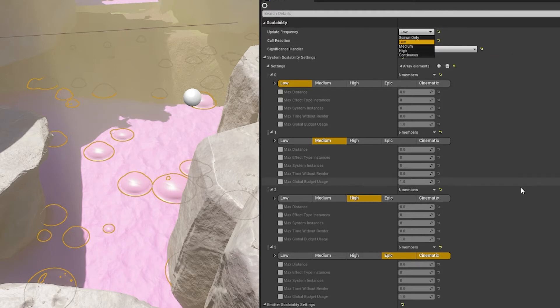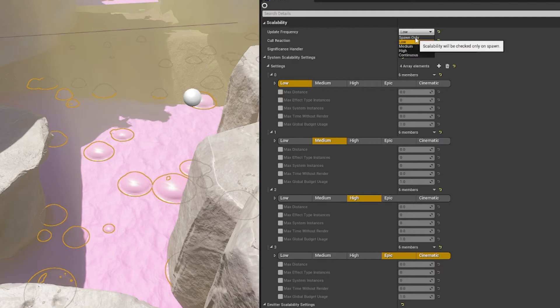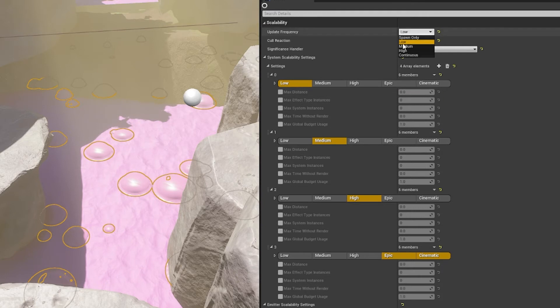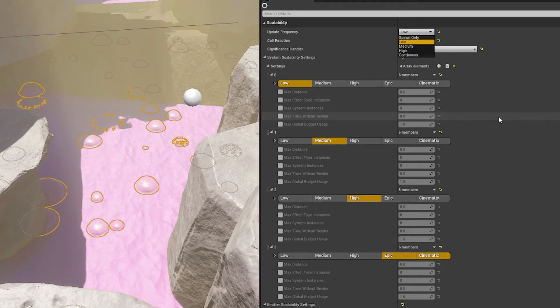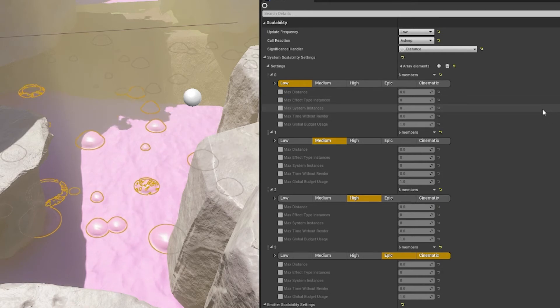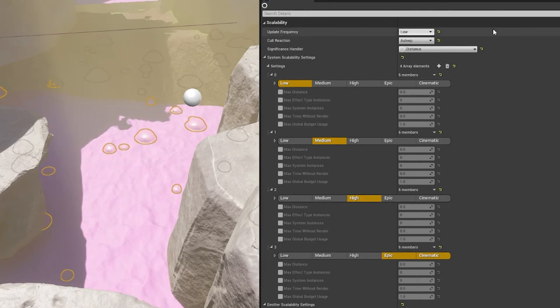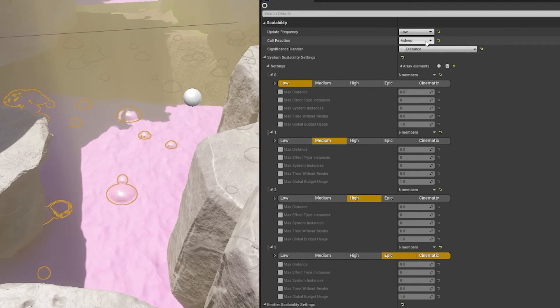Say like this one for instance, there's an update frequency of spawn only. So what that means is we could check on spawn what the system setting is. If the system setting is above medium, then we spawn it right? That's where we would set other settings like max instances and things like that if we needed to.